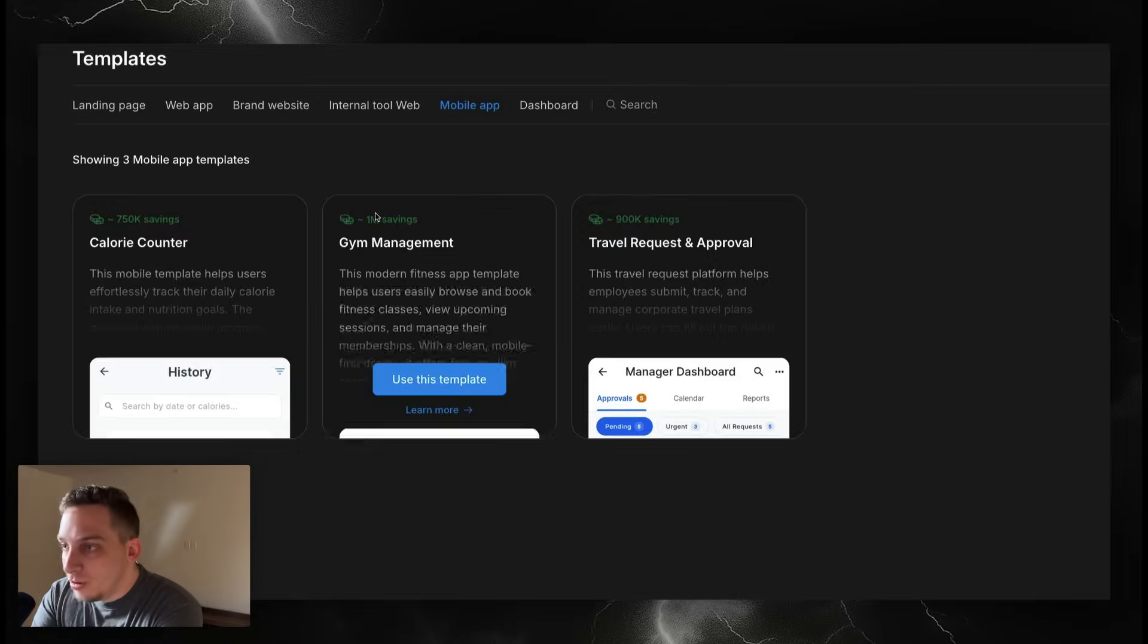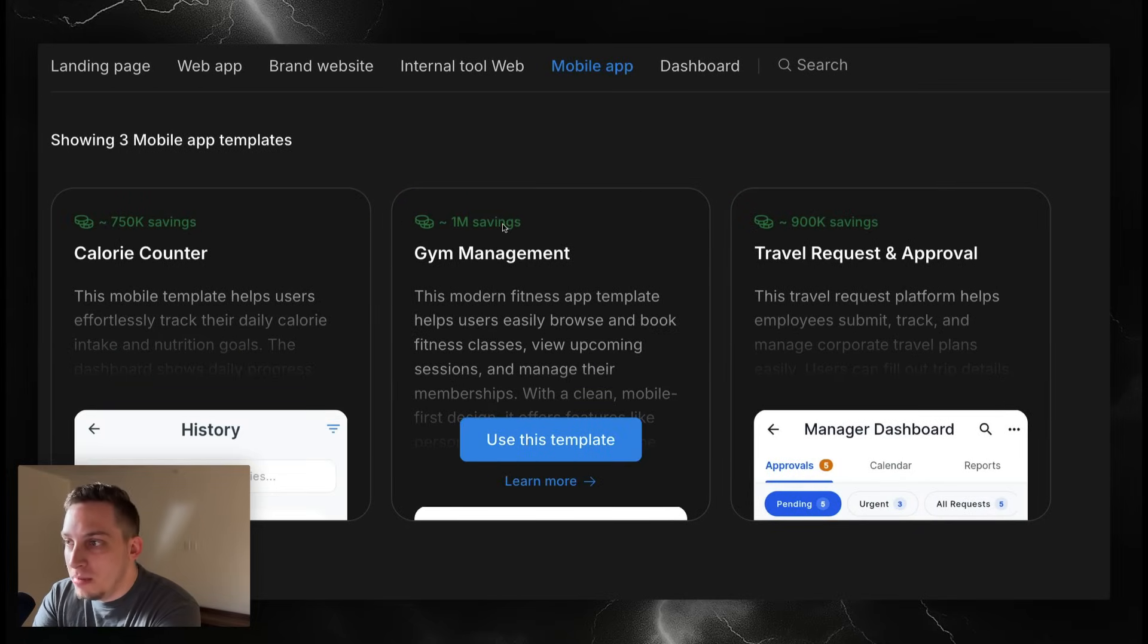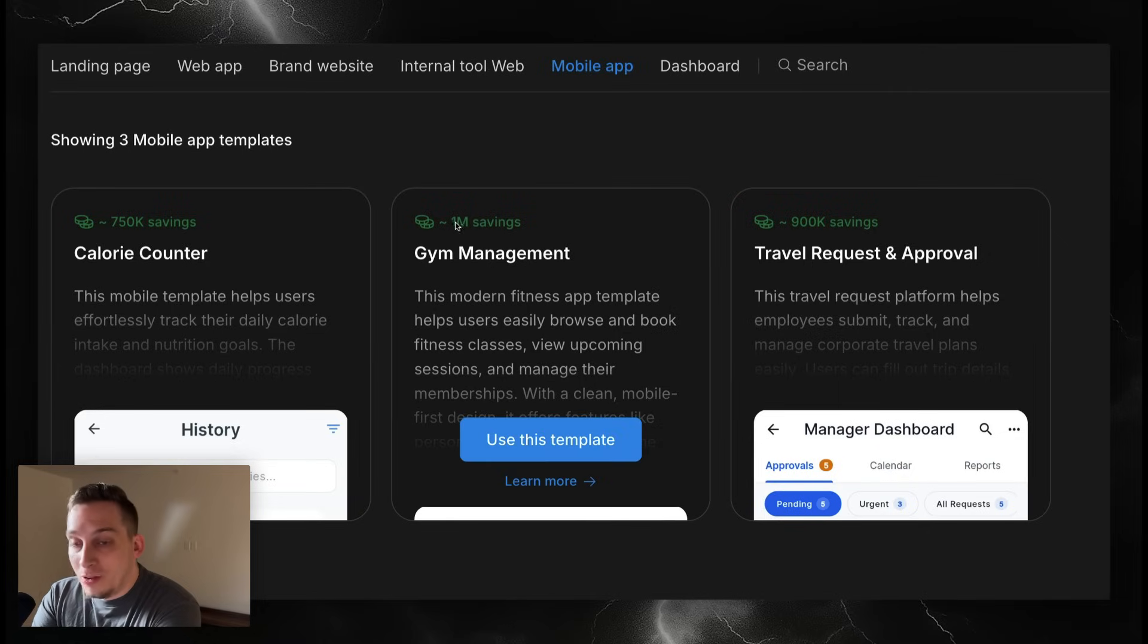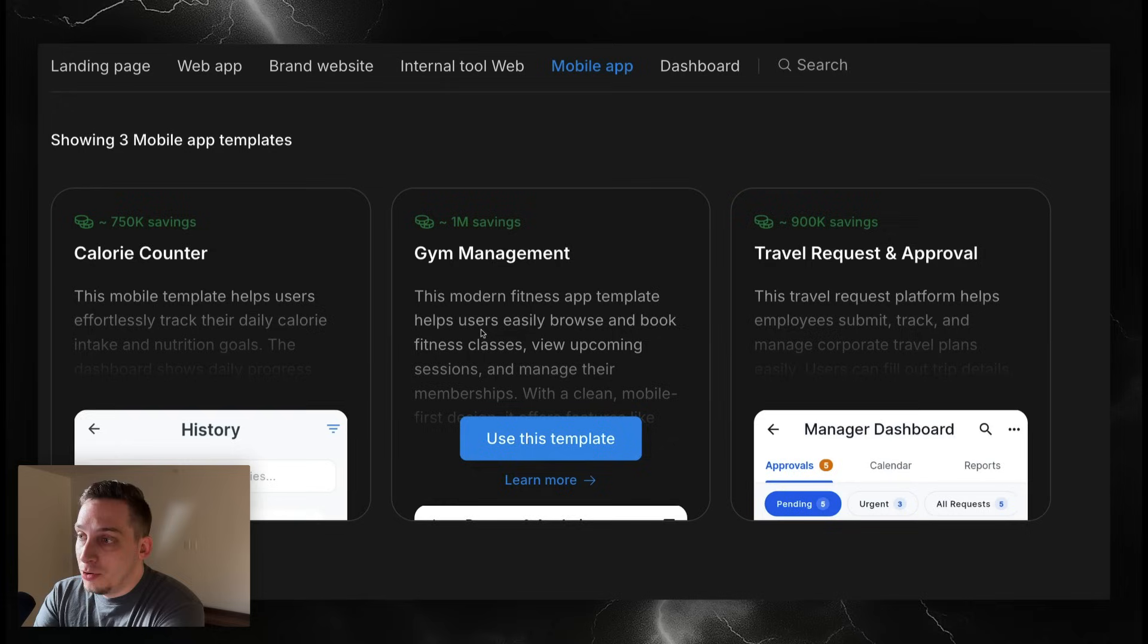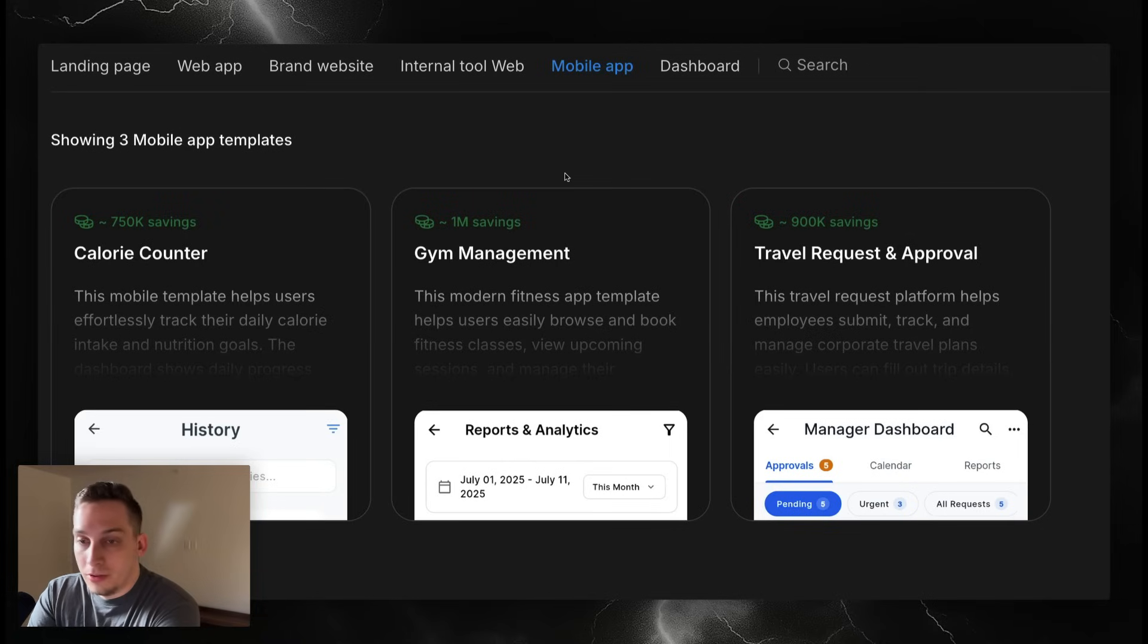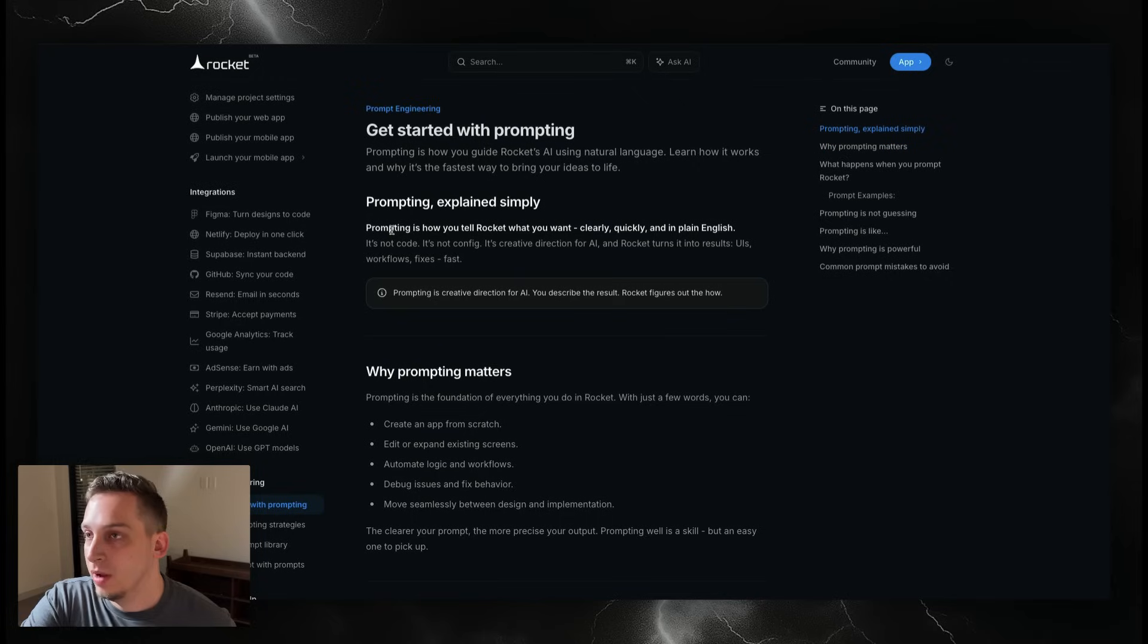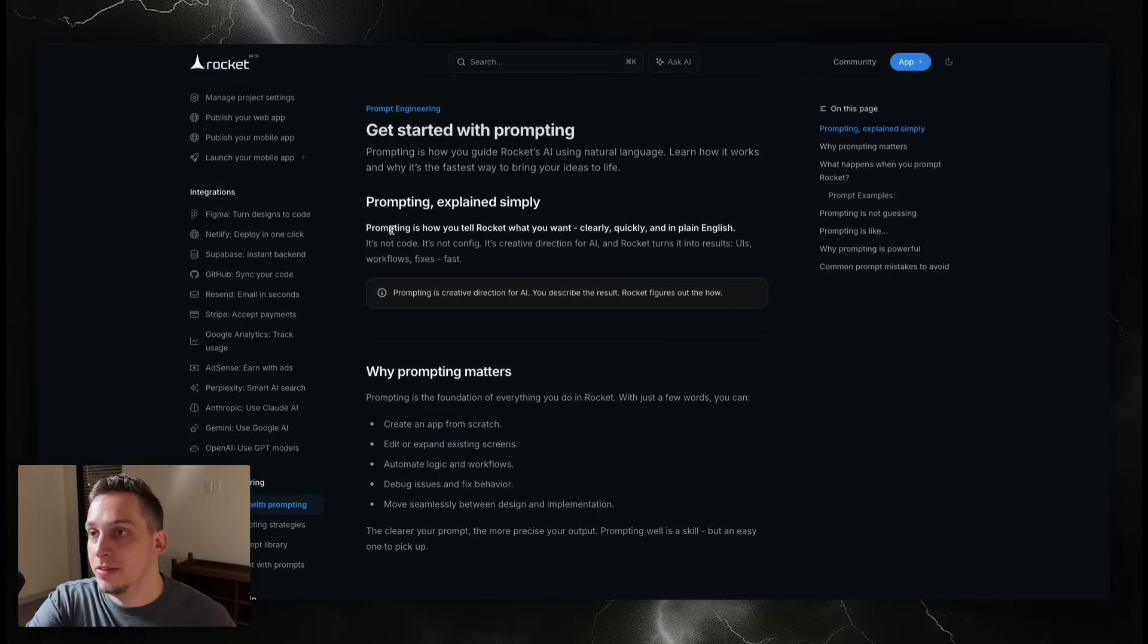For example, if we zoom in here you can see it's a 750k savings, 1 million savings. What that means is it takes around 1 million tokens to actually build this gym management mobile app, but if you use this template you don't have to waste any of your credits. It's basically there for free, so that's a nice little thing to keep in mind when using this tool.